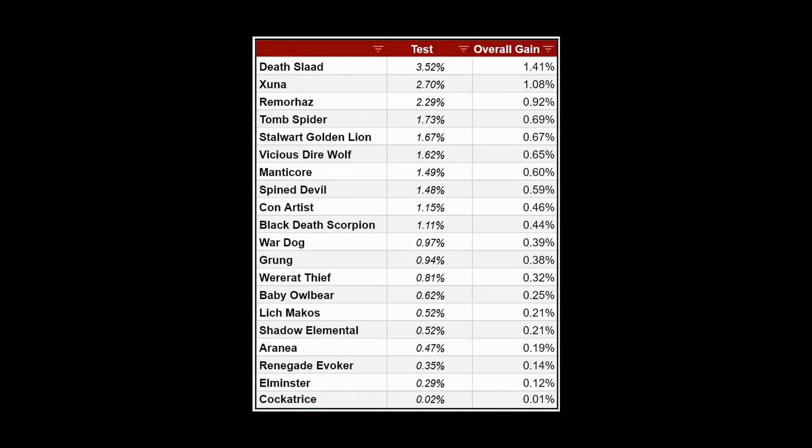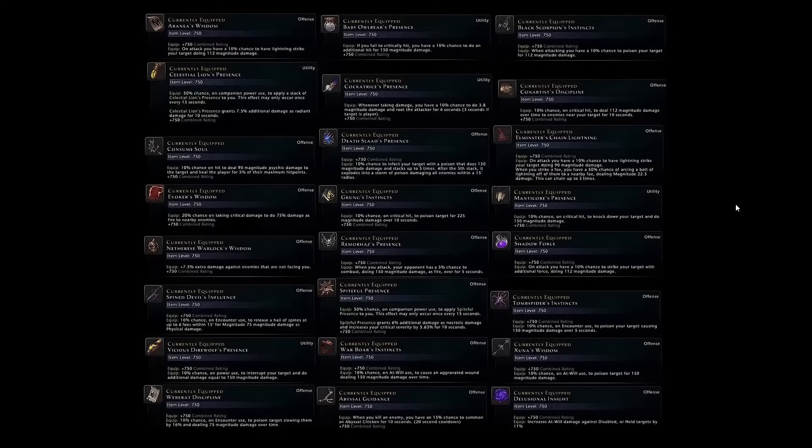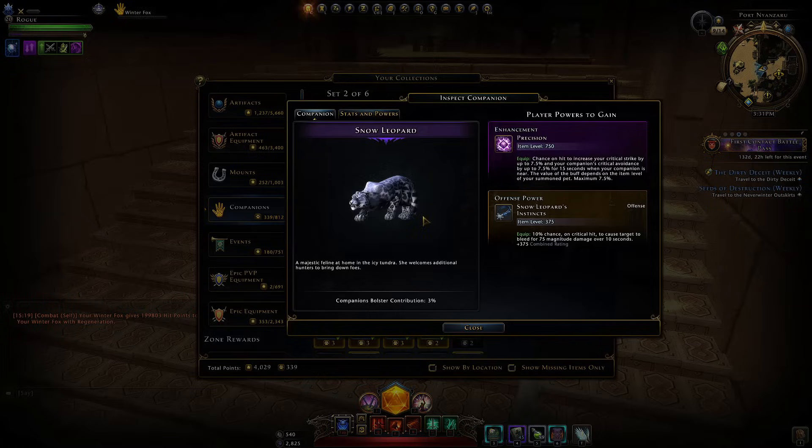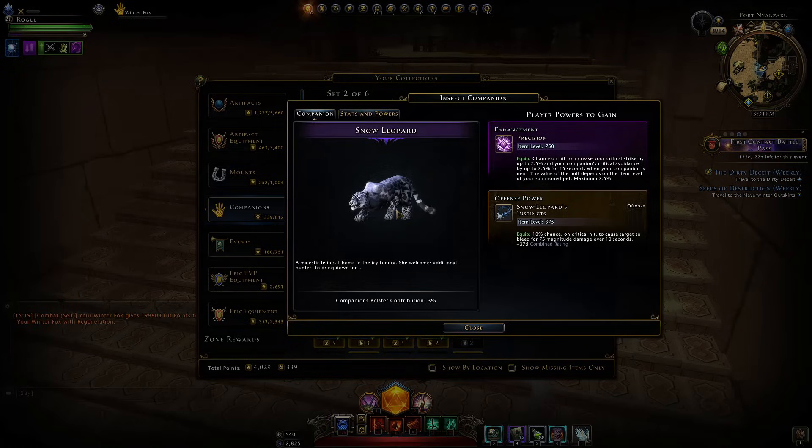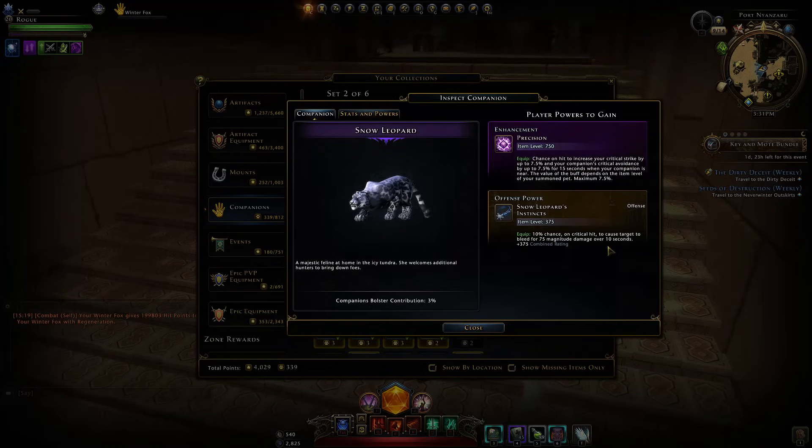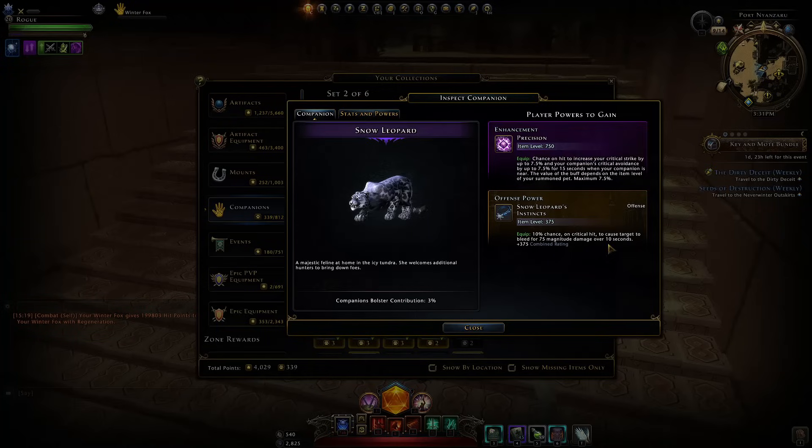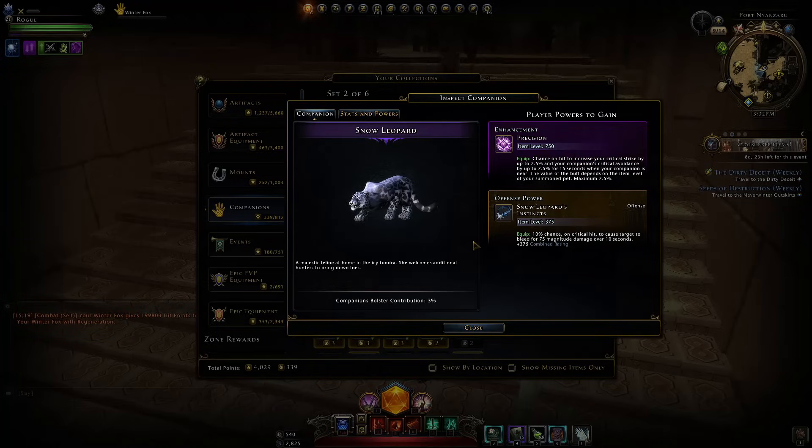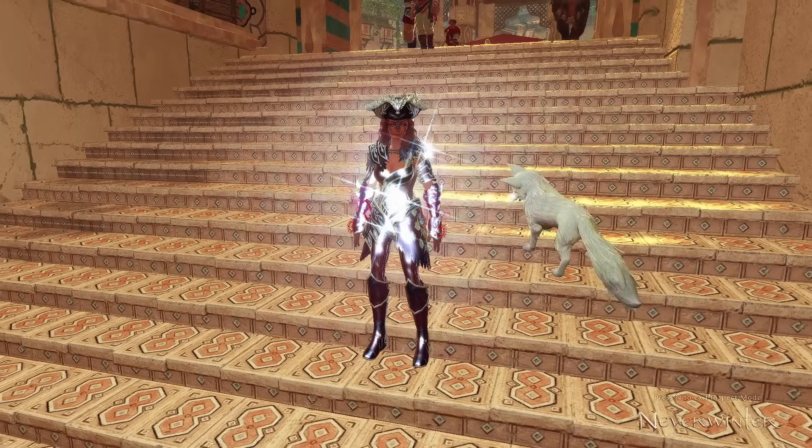Again like the death slad, Tsuna, any of the ones from this list and that may not even be all of them. I think there are a few missing, one or two I could not test because I don't have them, they're super exclusive. If we look in particular at the snow leopard, this is a companion I want to get my hands on: 10% chance on a critical hit to cause your target to bleed for 75 magnitude over 10 seconds. I was not able to test this, it's super rare.